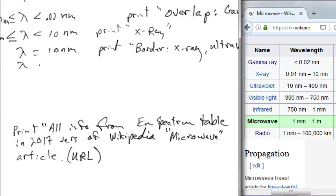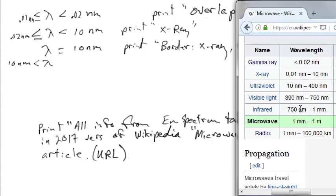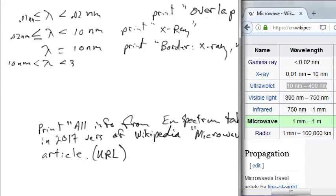If lambda is greater than 10 nm but less than 390 nm, print 'ultraviolet'.